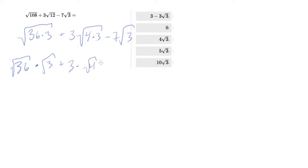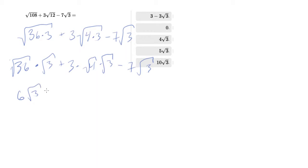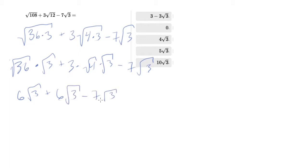We end up with 6 root 3 plus 3 times 2 is 6 root 3 minus 7 root 3. That 12 minus 7 is what? 5 root 3 will be your answer.